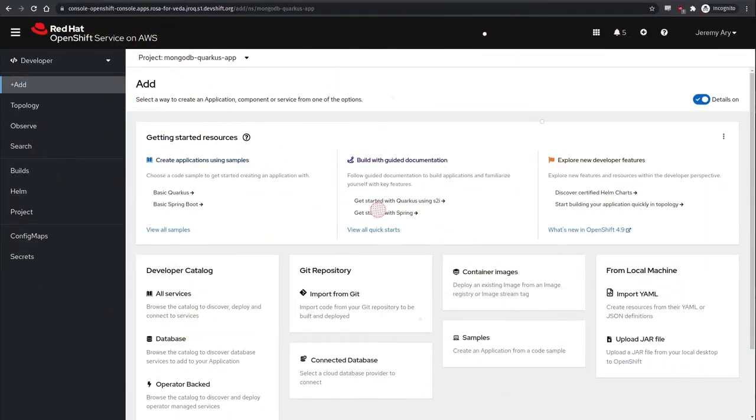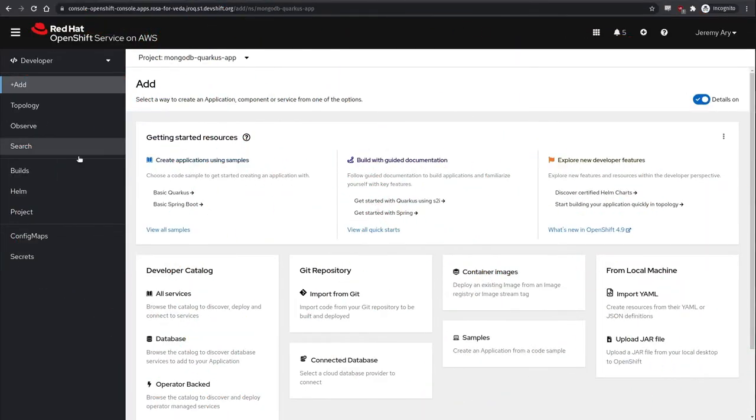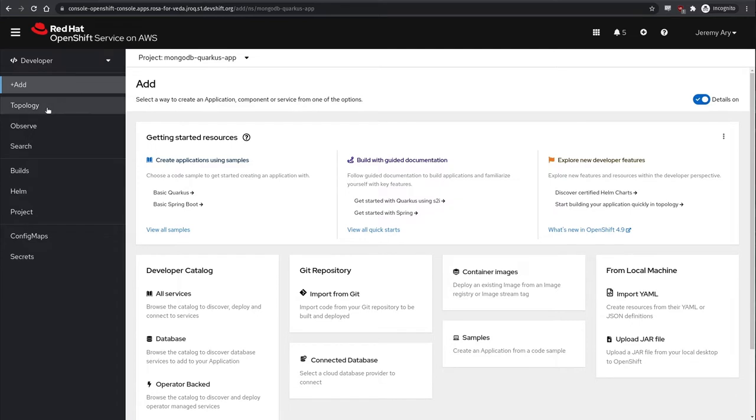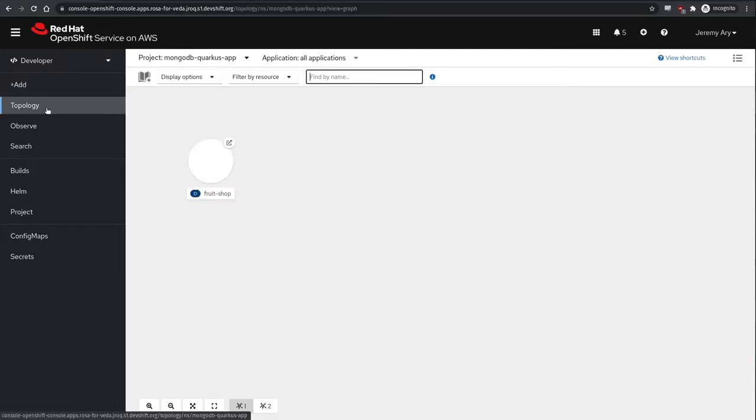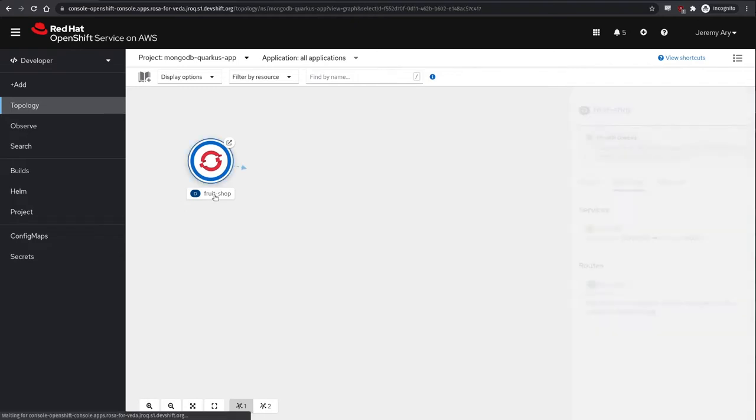Let's get started. I am currently logged in as a developer under the project MongoDB Quarkus app. I've begun by deploying an application called Fruit Shop in the project, visually represented here by deployment in the topology view of the OpenShift developer console.